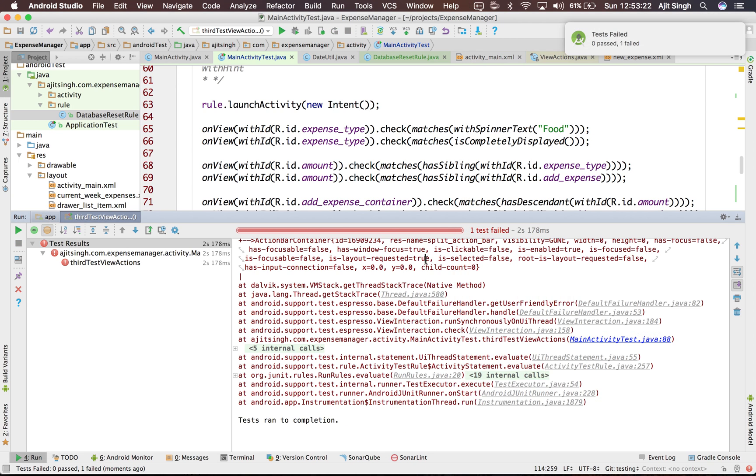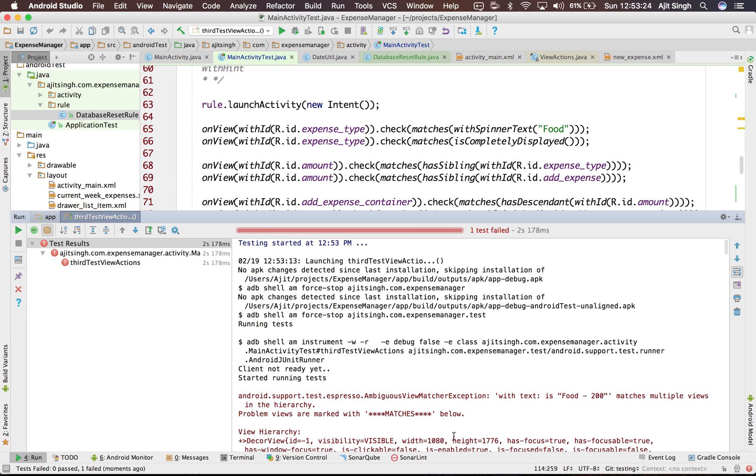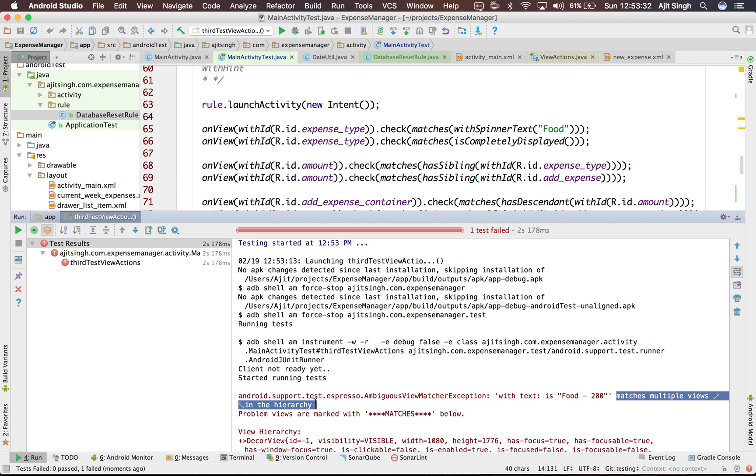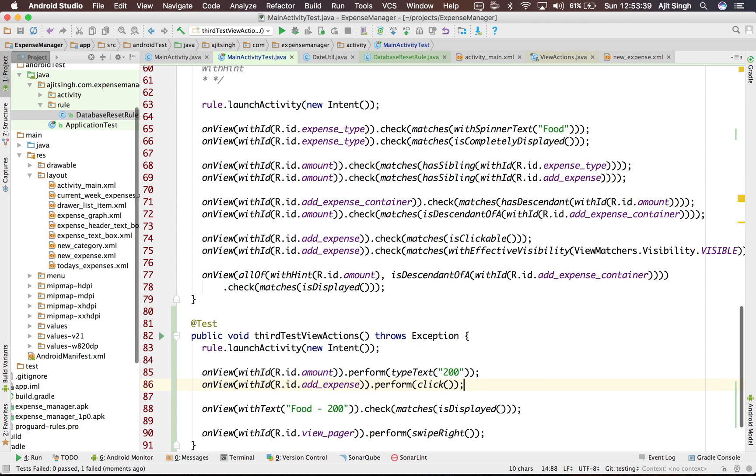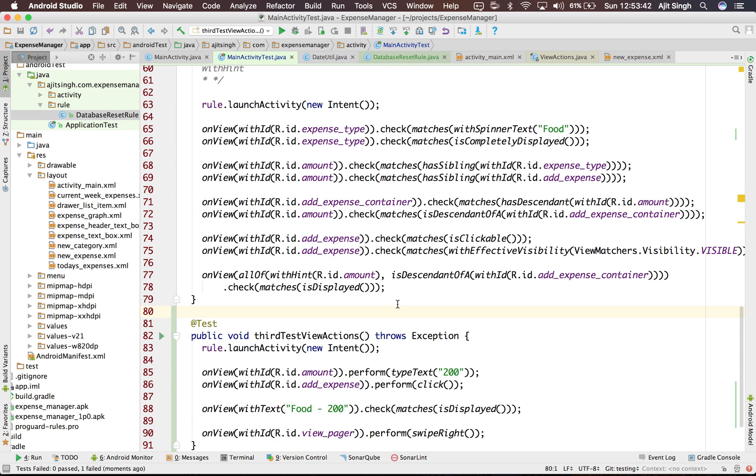As you can see there are two food 200 texts. There are two expenses related to food with the same amount and it fails saying matches multiple views in the hierarchy. Yes, because there are two expenses of the same type food 200. So this is because we have already added one expense and it's only present in the app's database.